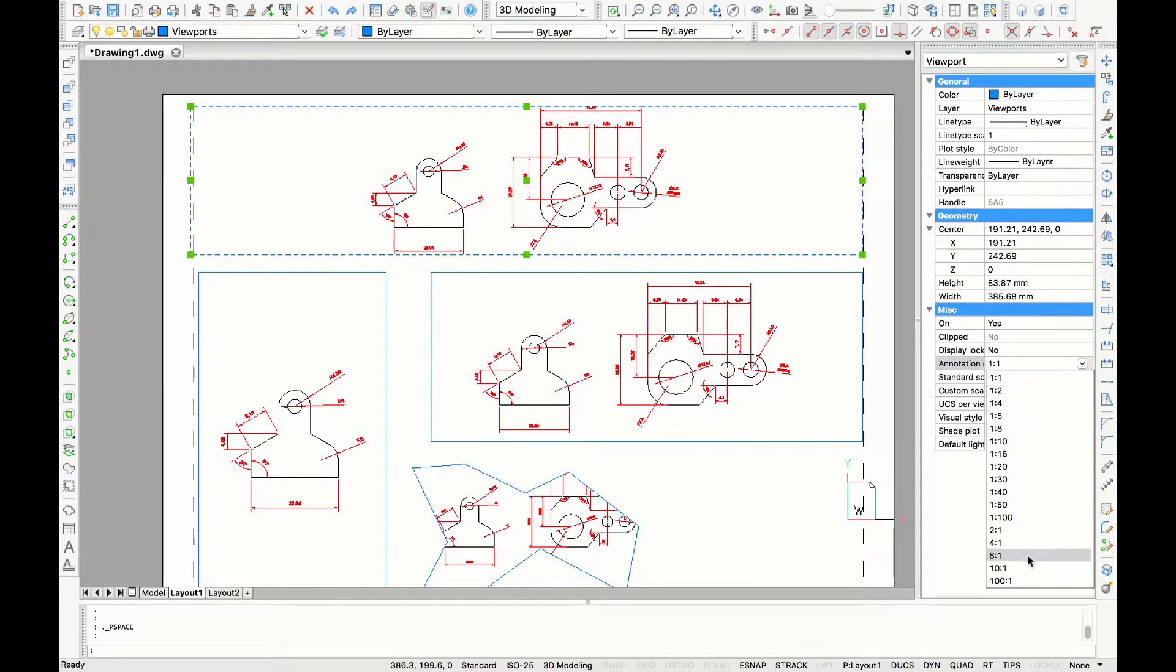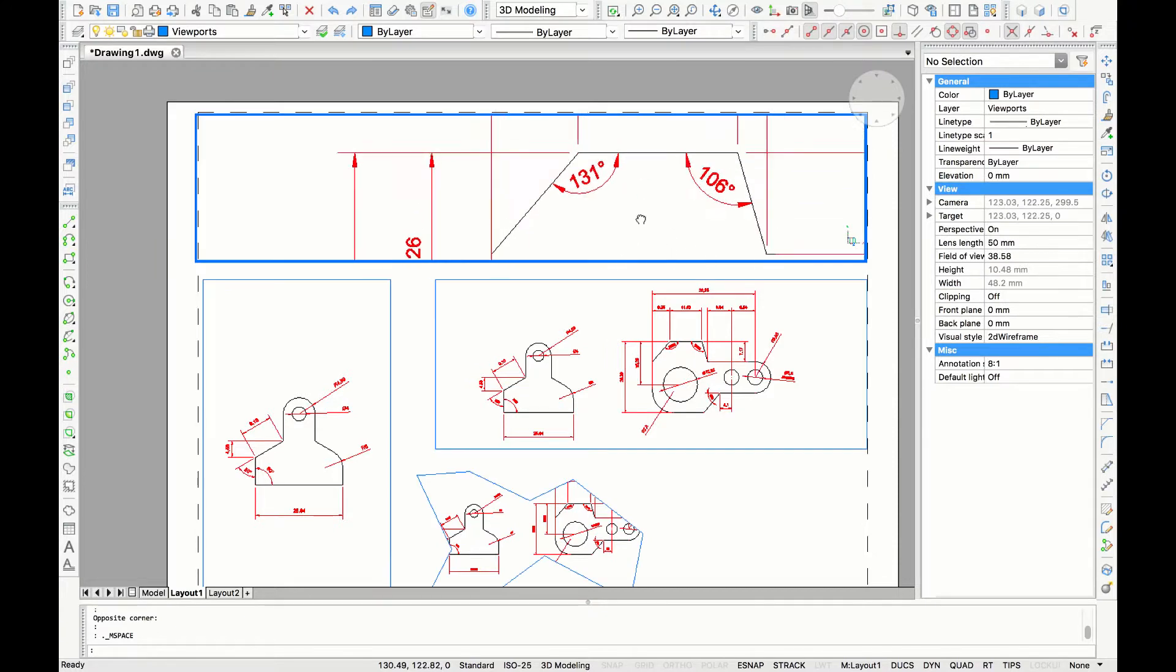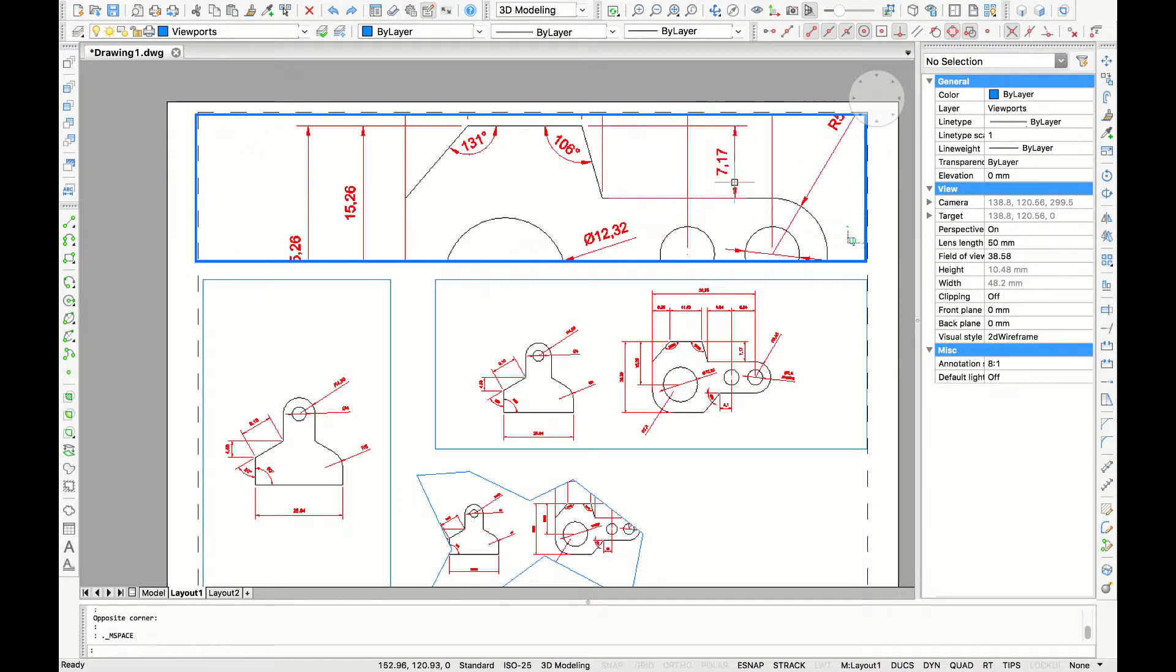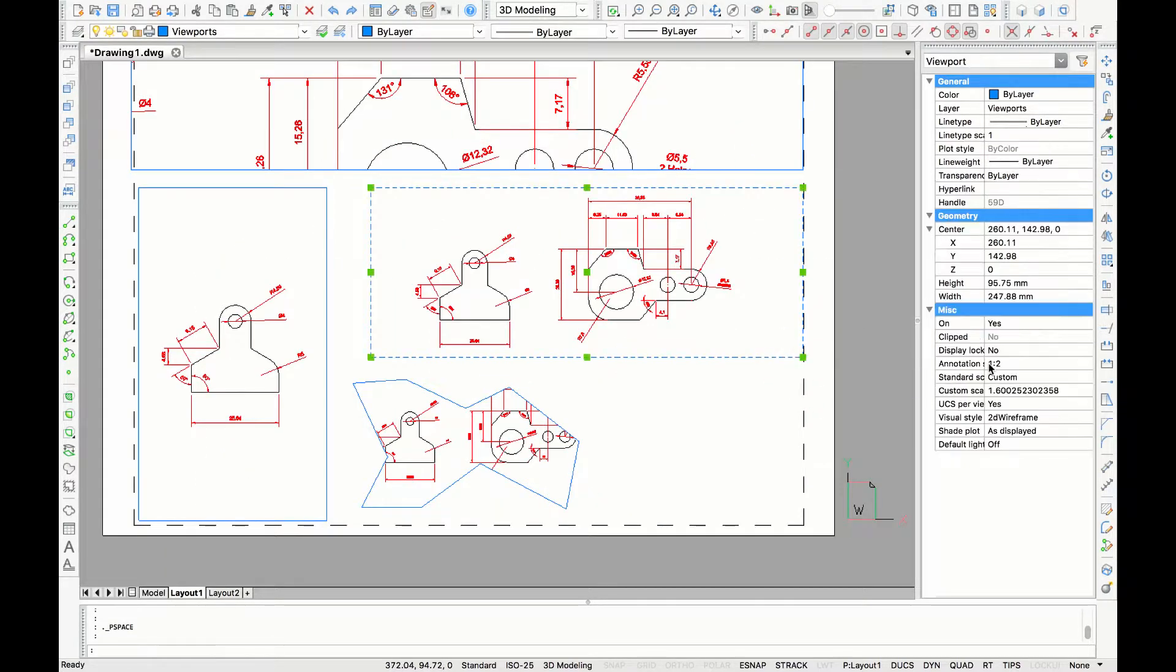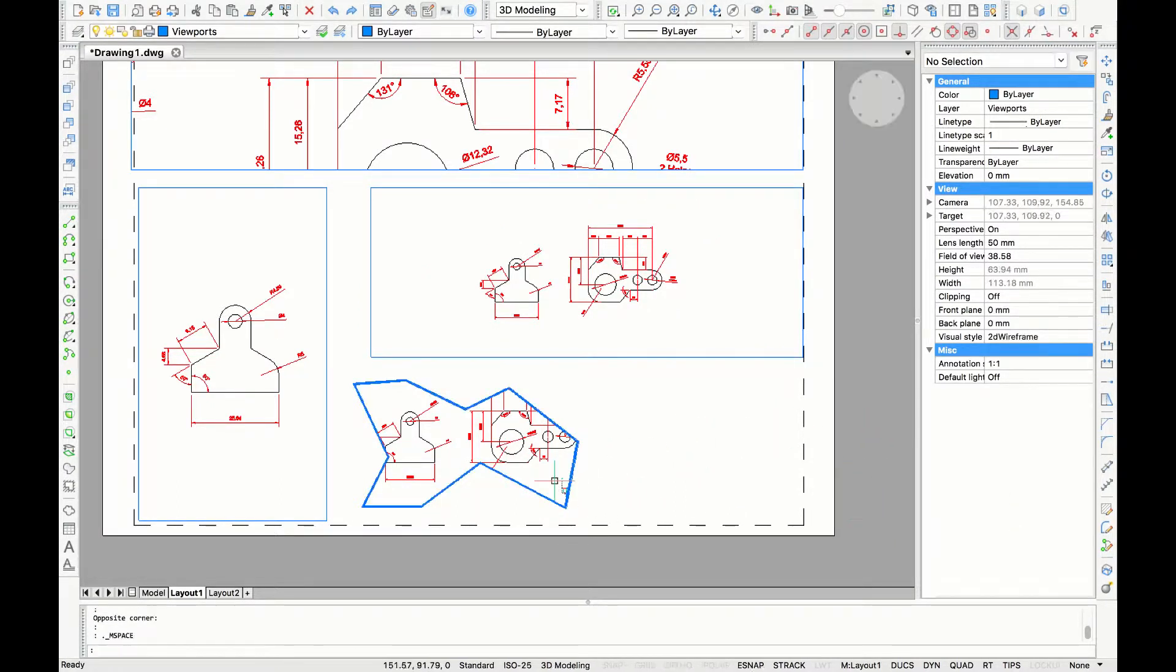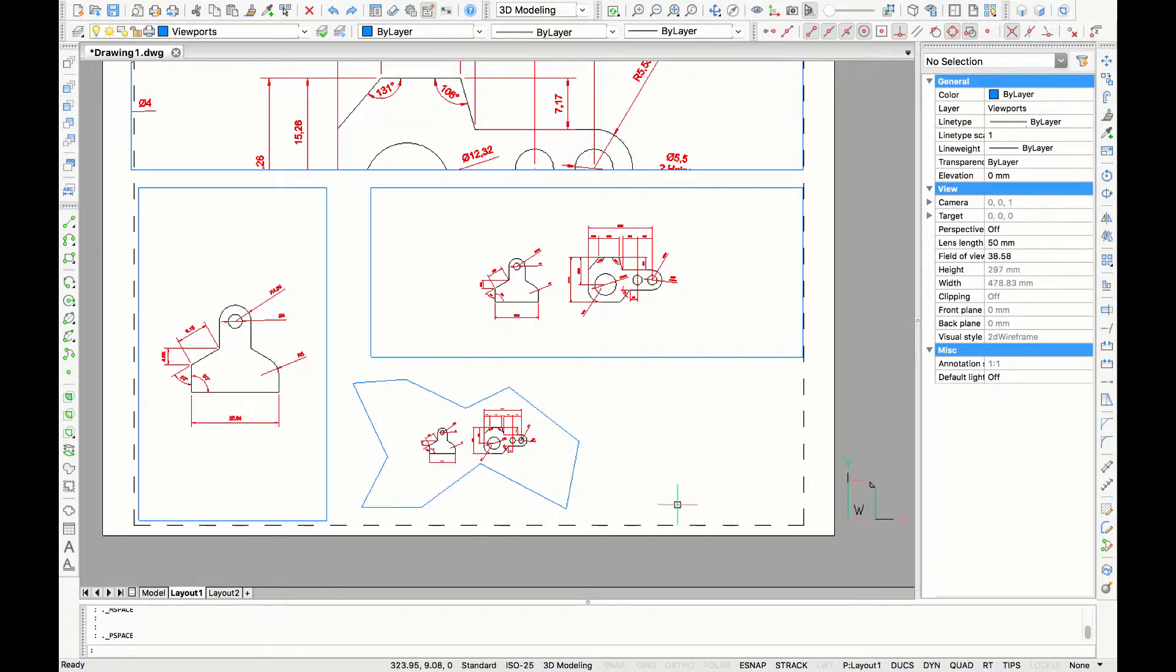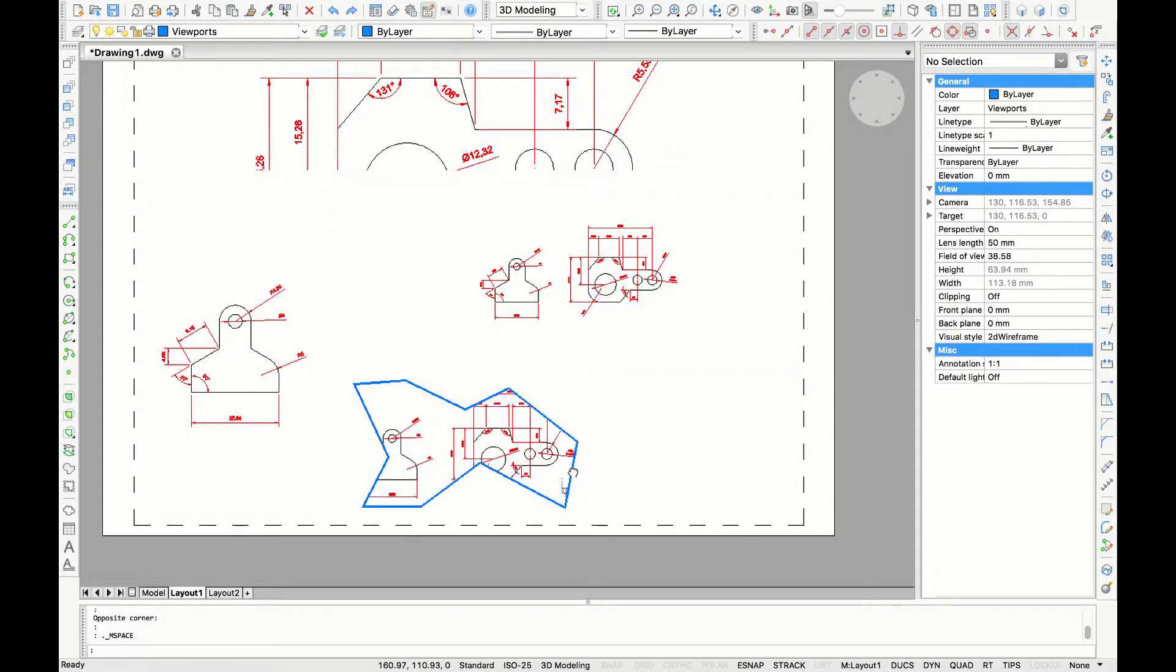Now I'm going to another viewport, select the viewport and change the scale to 8 to 1 for example. The scale is maybe a little bit too big so I'm going to adjust it to 4 to 1. For the next viewport I'm going to set the scale as well and for the last viewport I'm just going to double click into the viewport and scroll the size of the drawing until I kind of like the look of it.